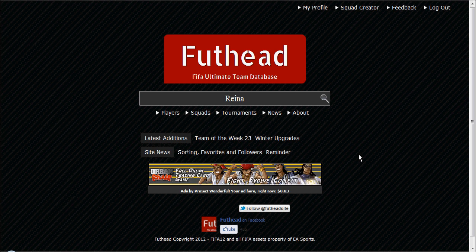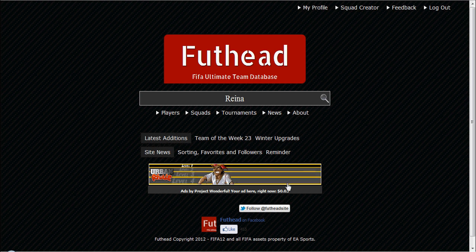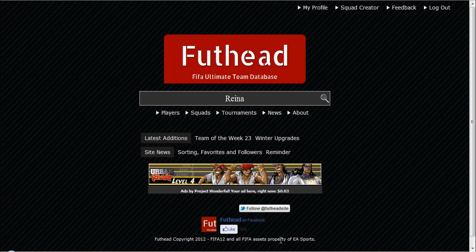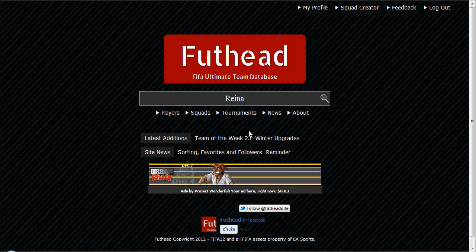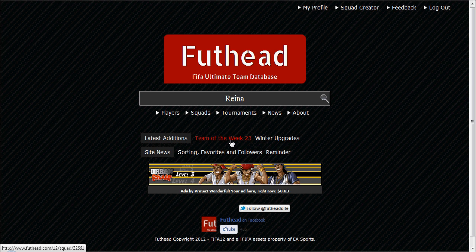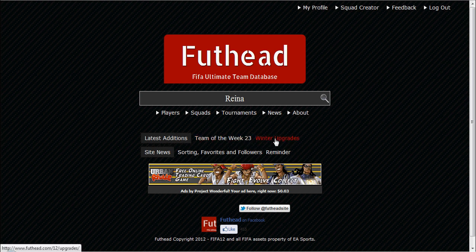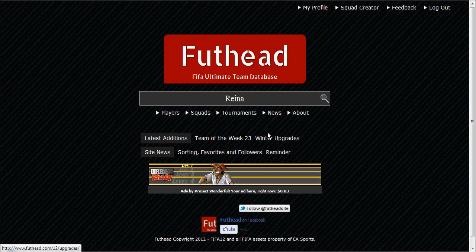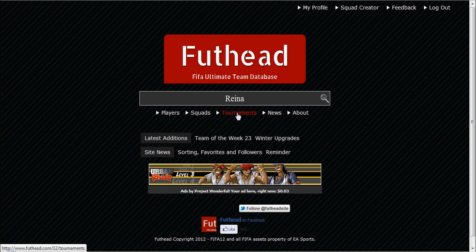Is this actually made by EA? Because it says FIFA assets are property of EA. You can have a look at what the team of the week is for that week, you can see all the upgrades, and you can check out what the new tournaments are.